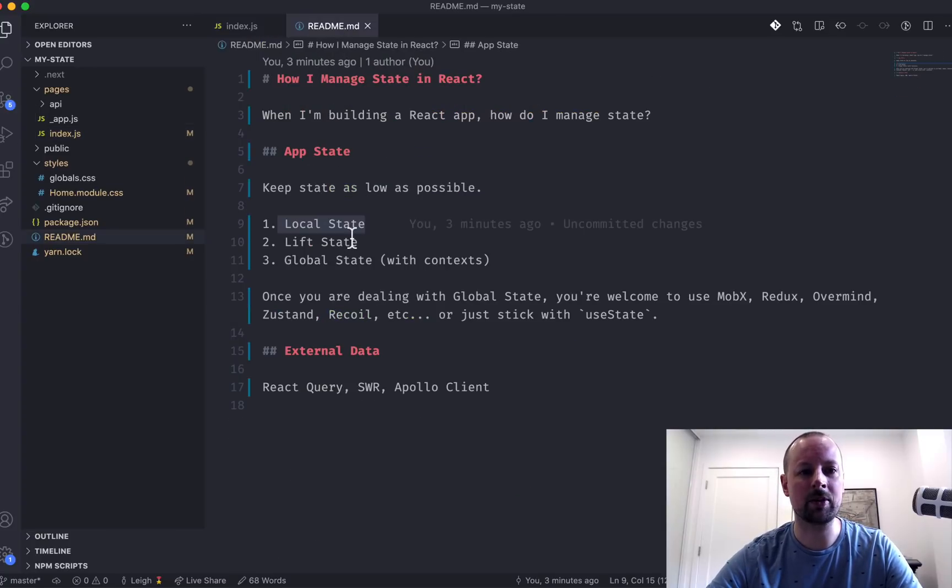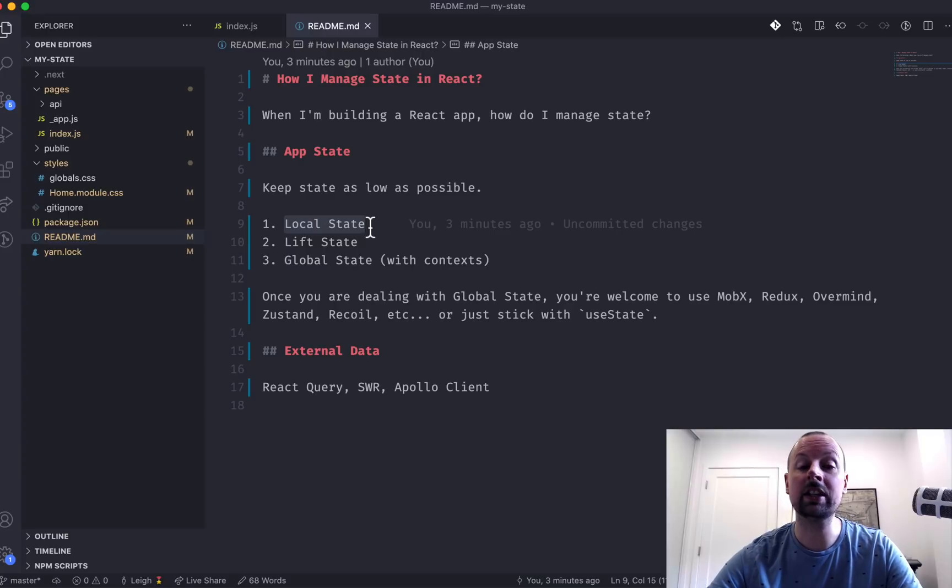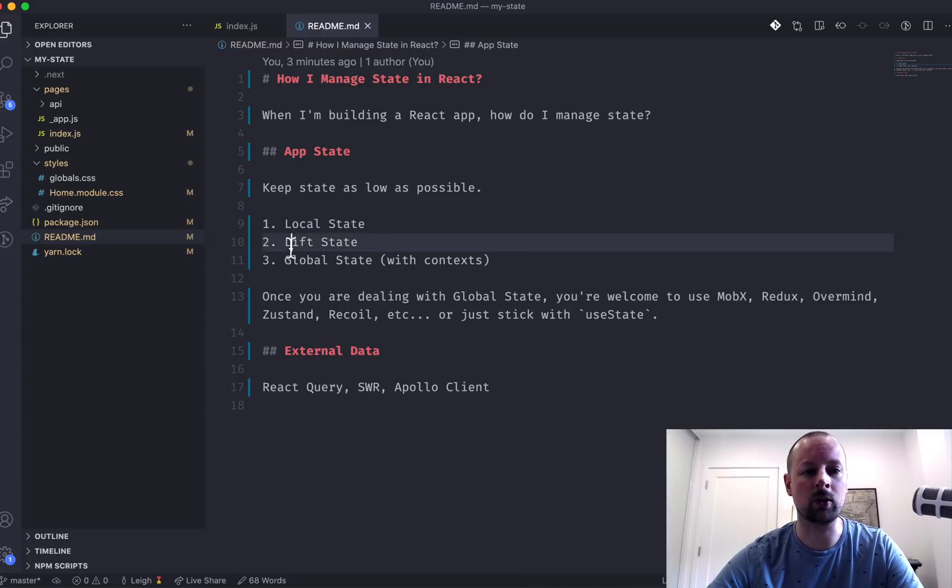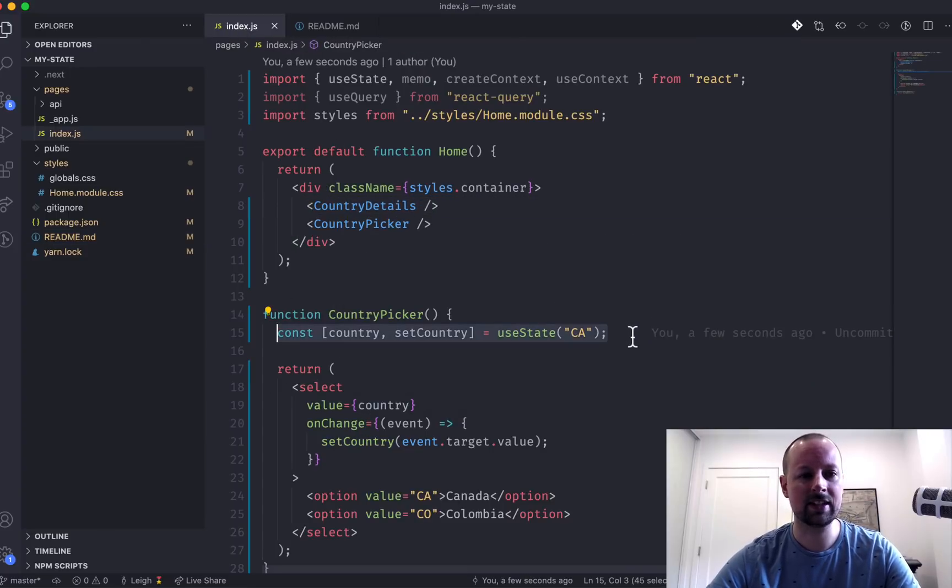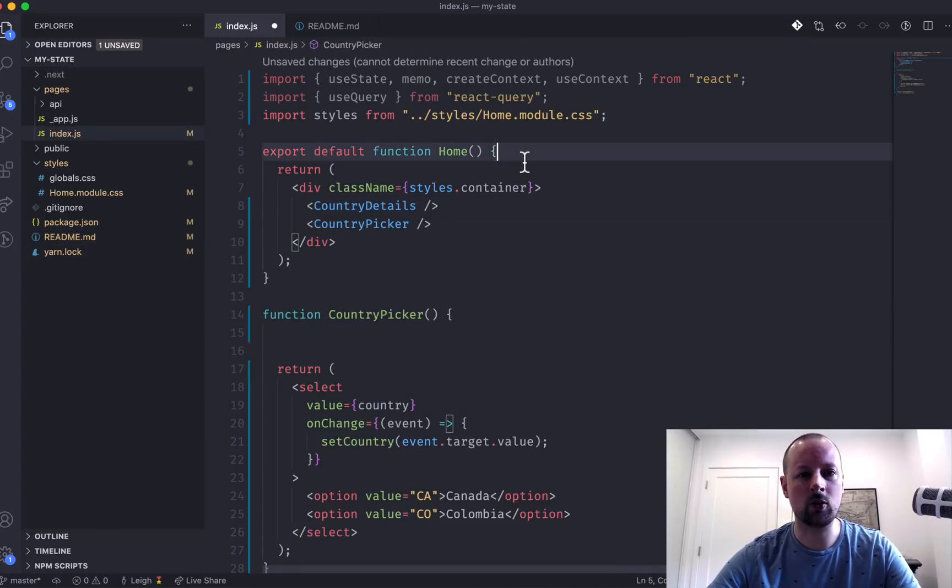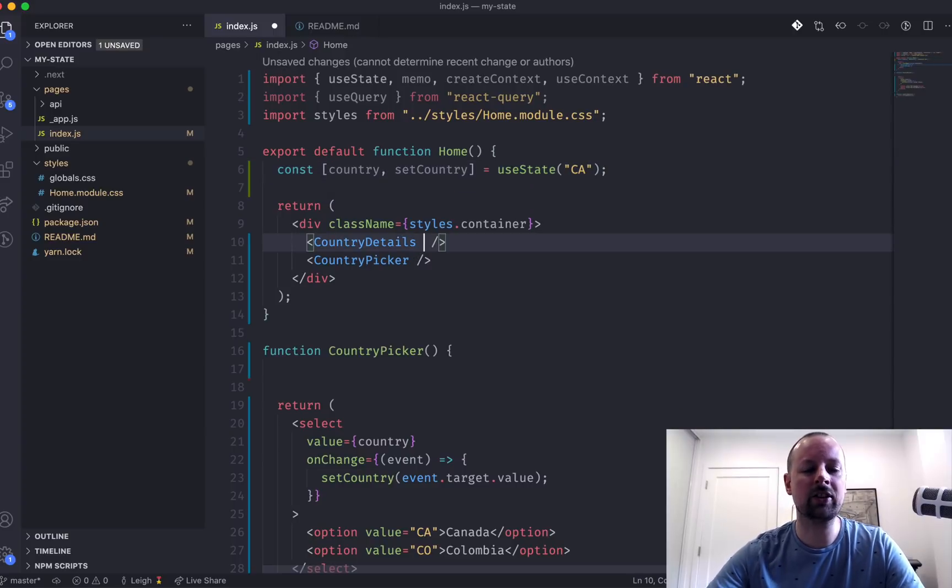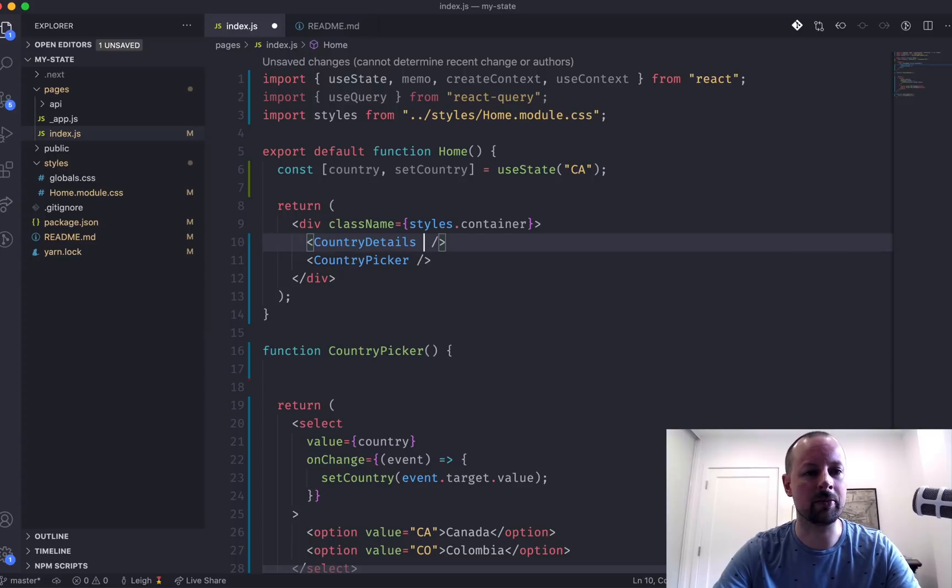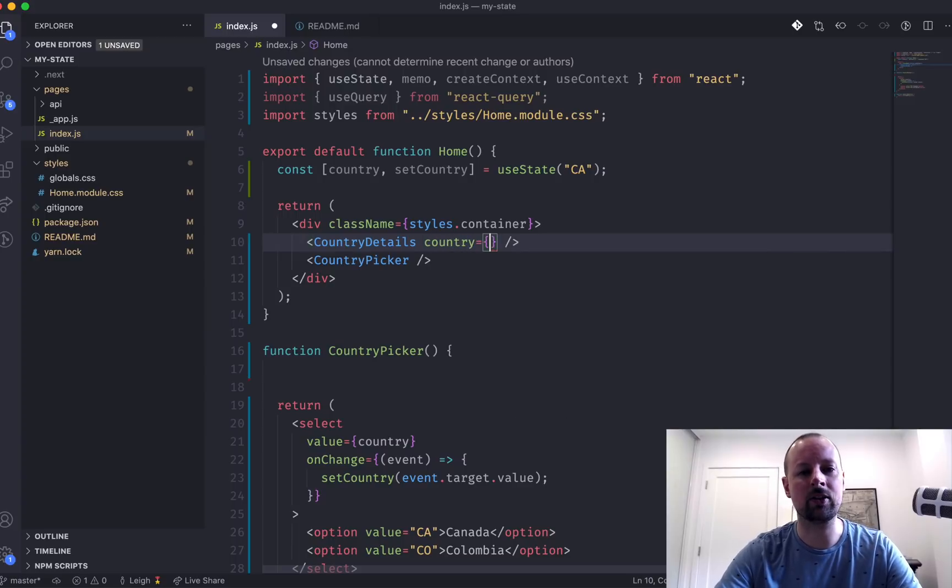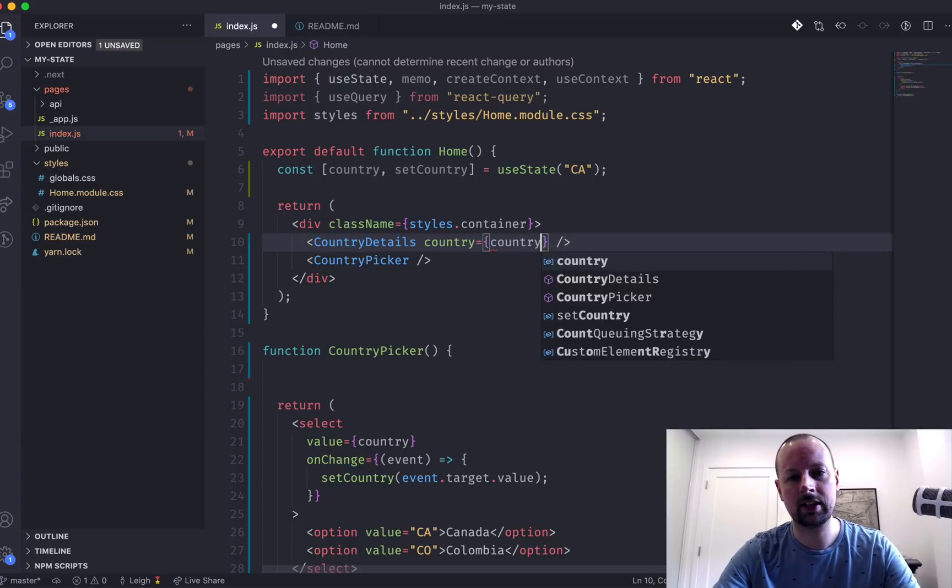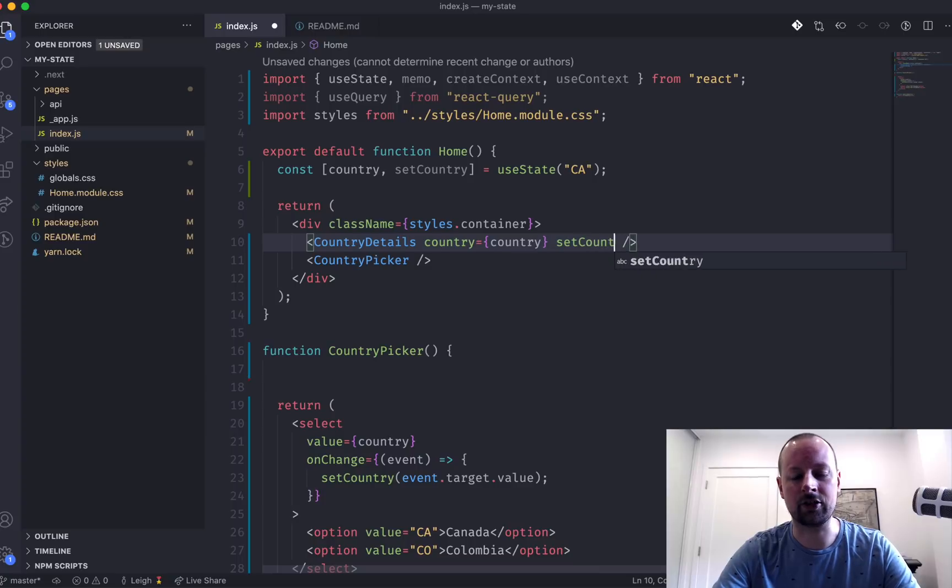So that would be step number two. You've started locally within a component, you need it shared now amongst other components. So we're going to lift that up. So we're going to lift this into our home component, the parent of those. But now we need to pass that data down to the components. So we need to pass down the country and the setter, the setCountry.